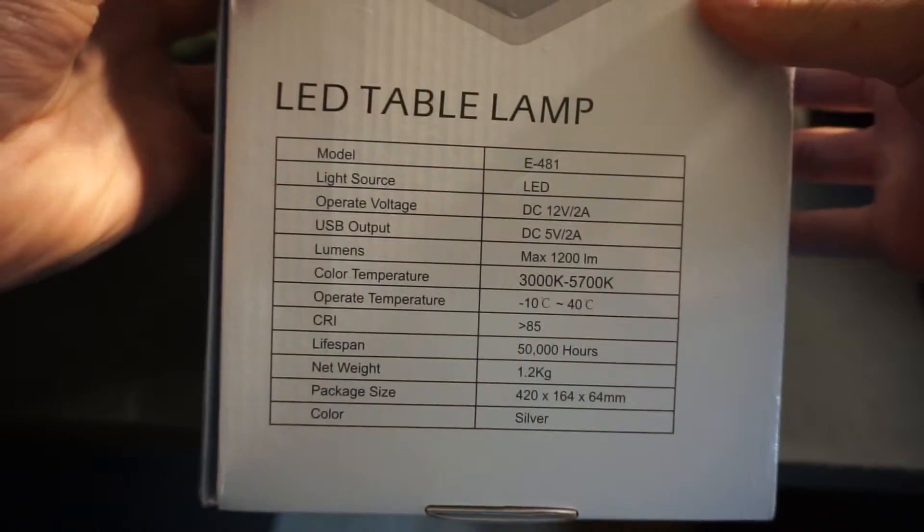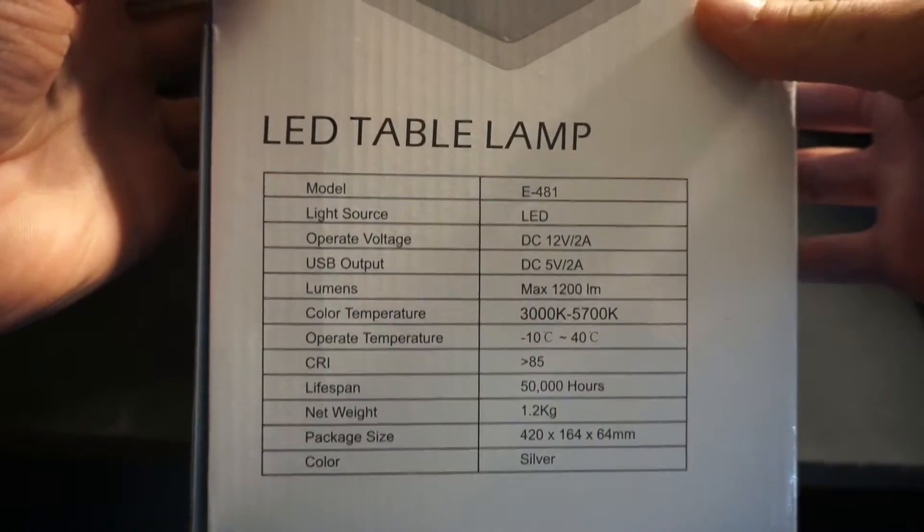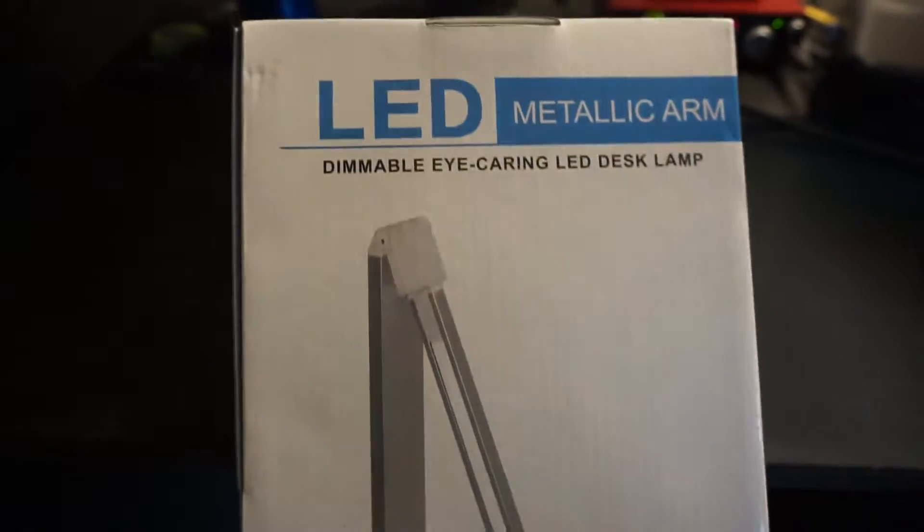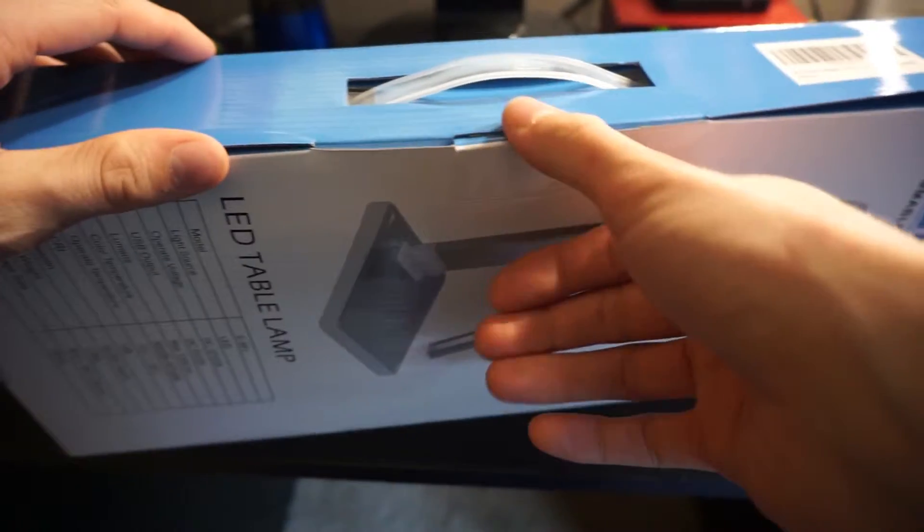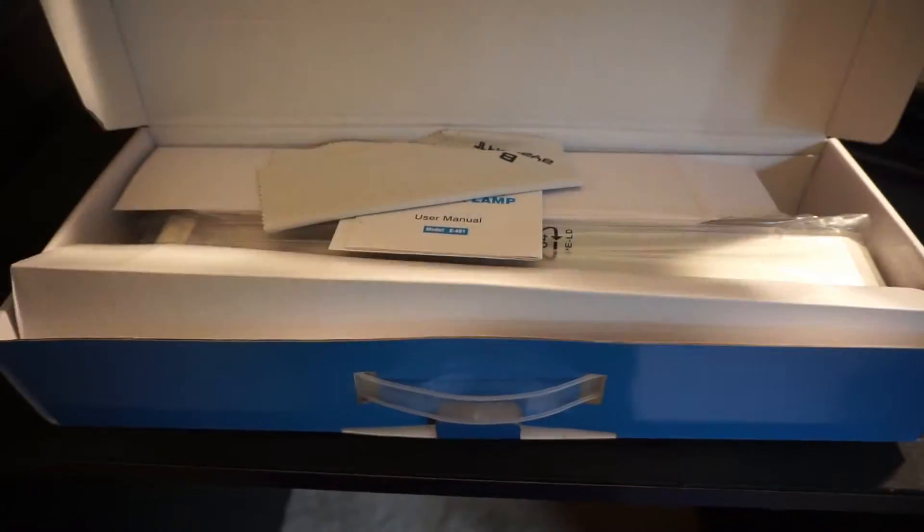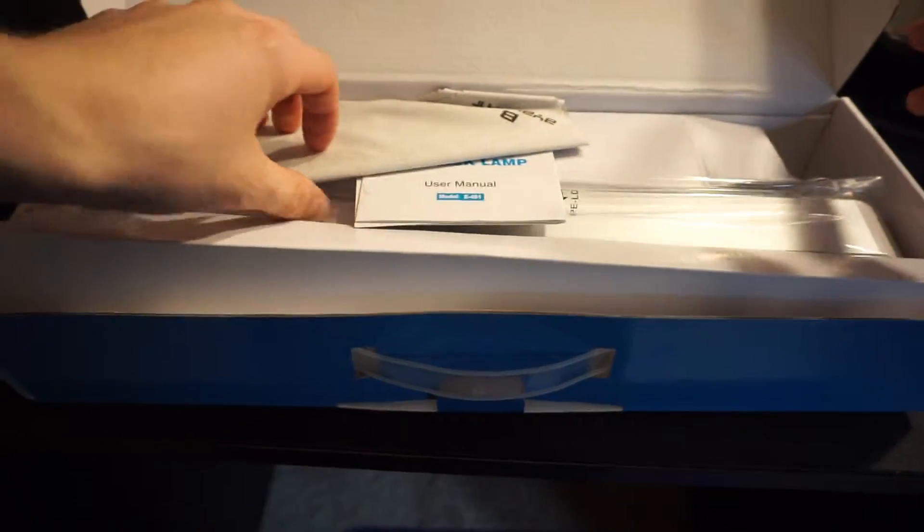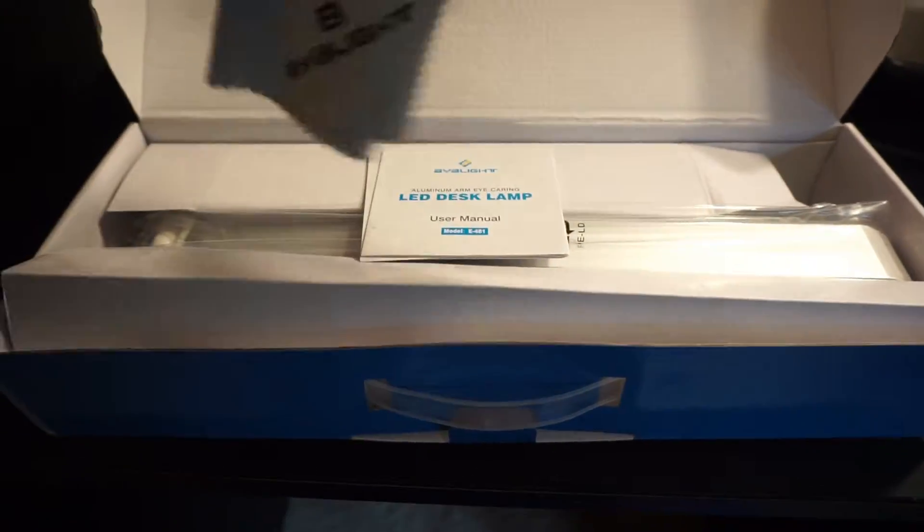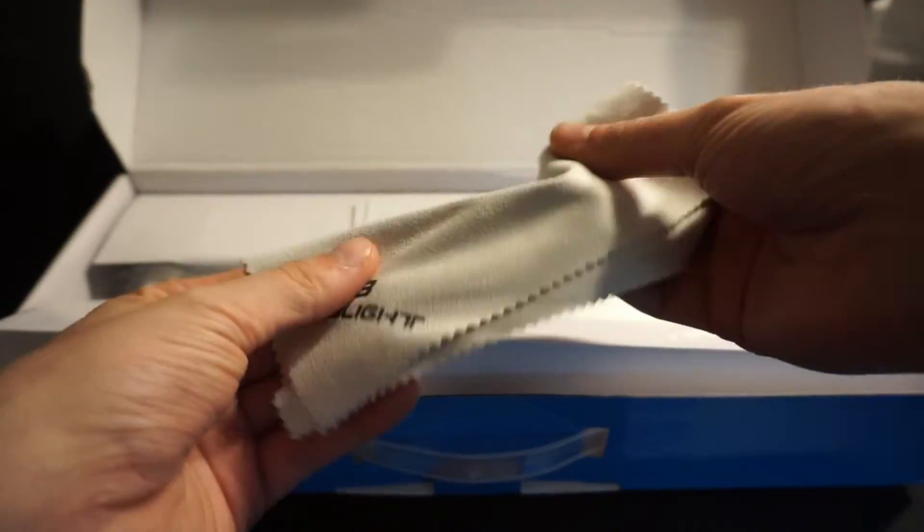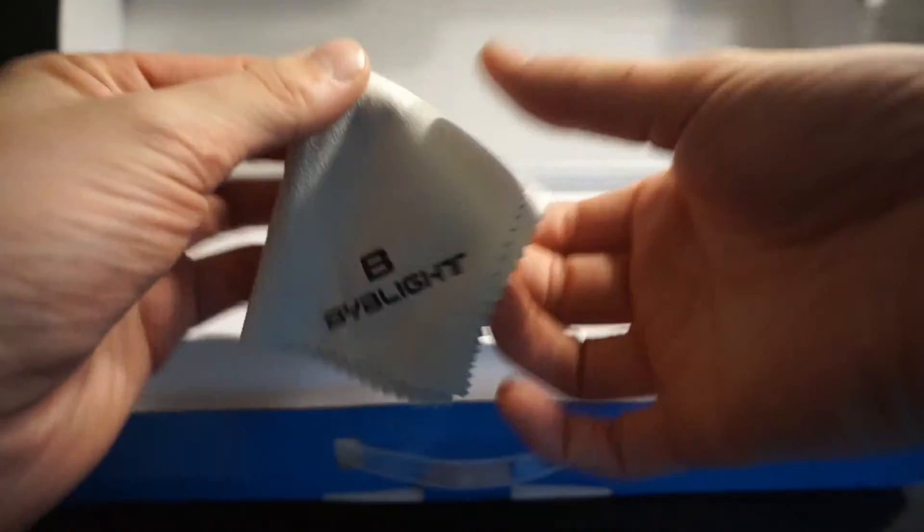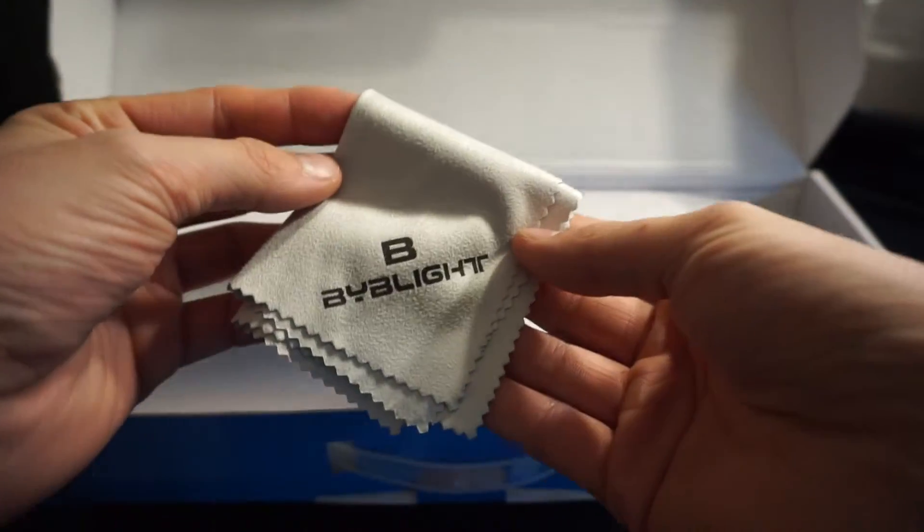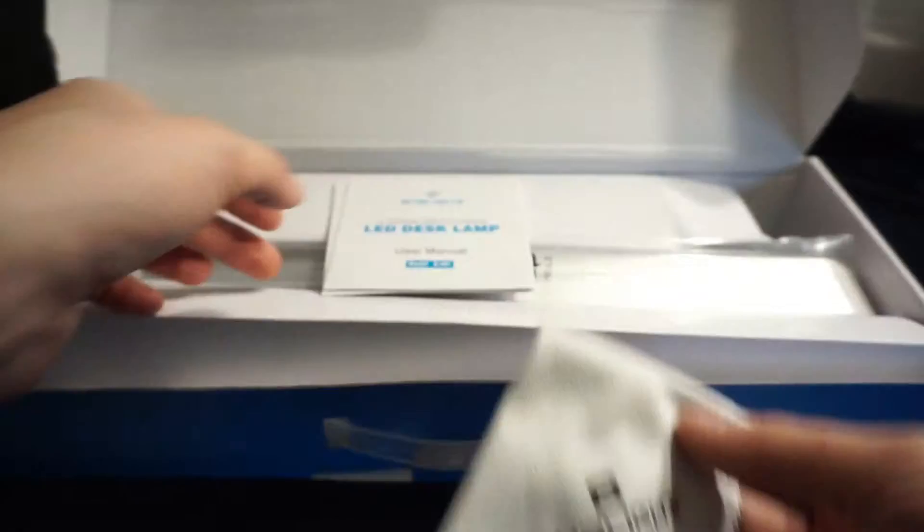If we flip it over, it just has some details. We got the LED table lamp and all its installation instructions and what it looks like. Let's get to opening it up. All you do is pull the little tab here and open it up. And there it is. It looks like it comes with a nice cloth that you can use to wipe it off or the touchscreen surface. There's BYB light.